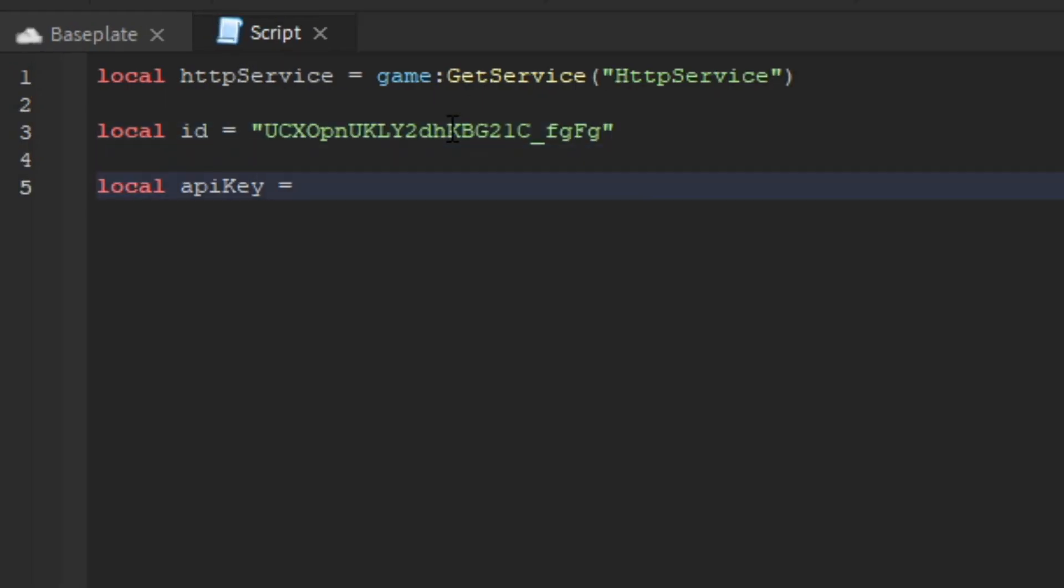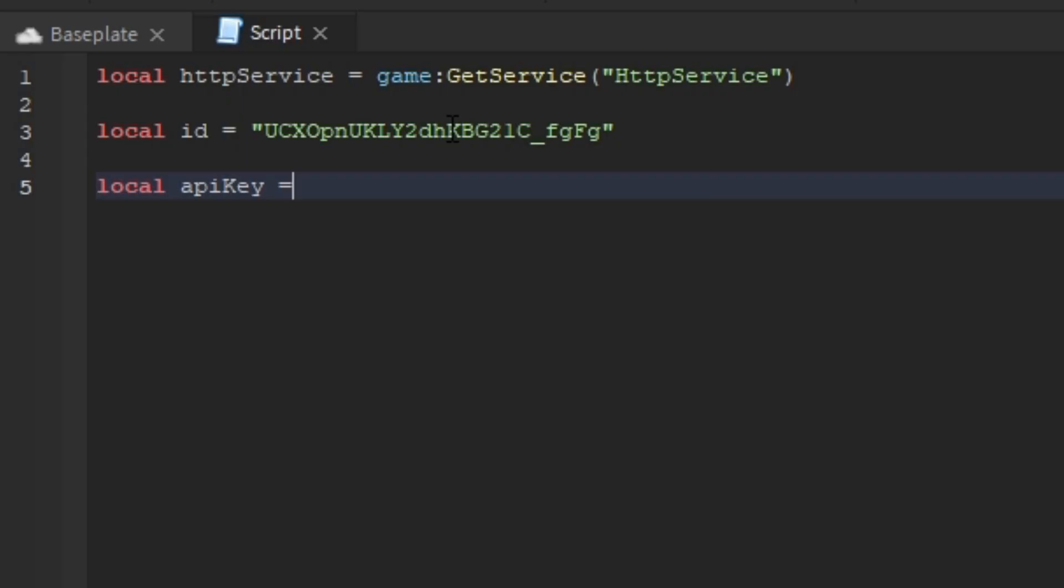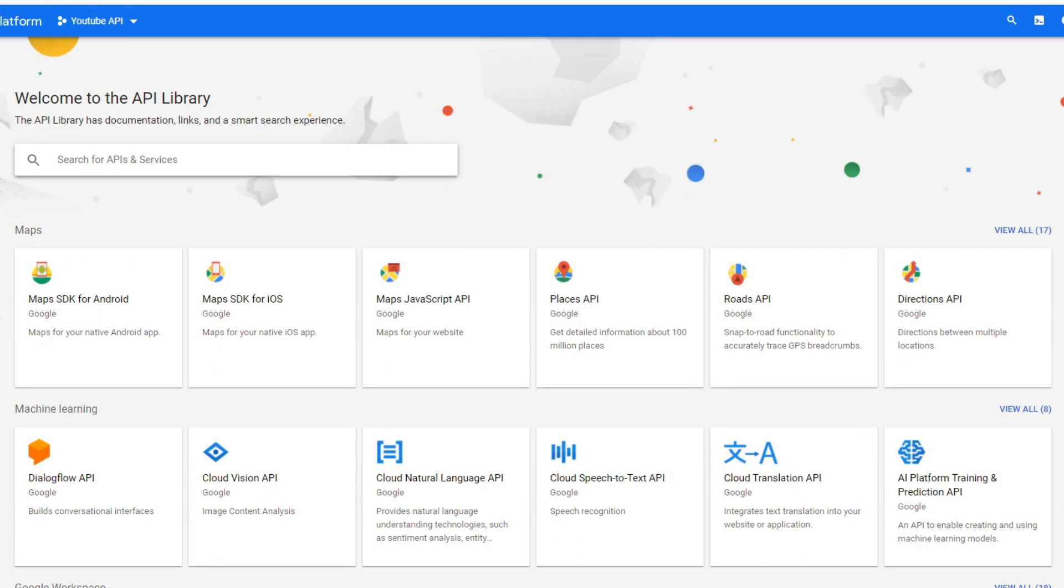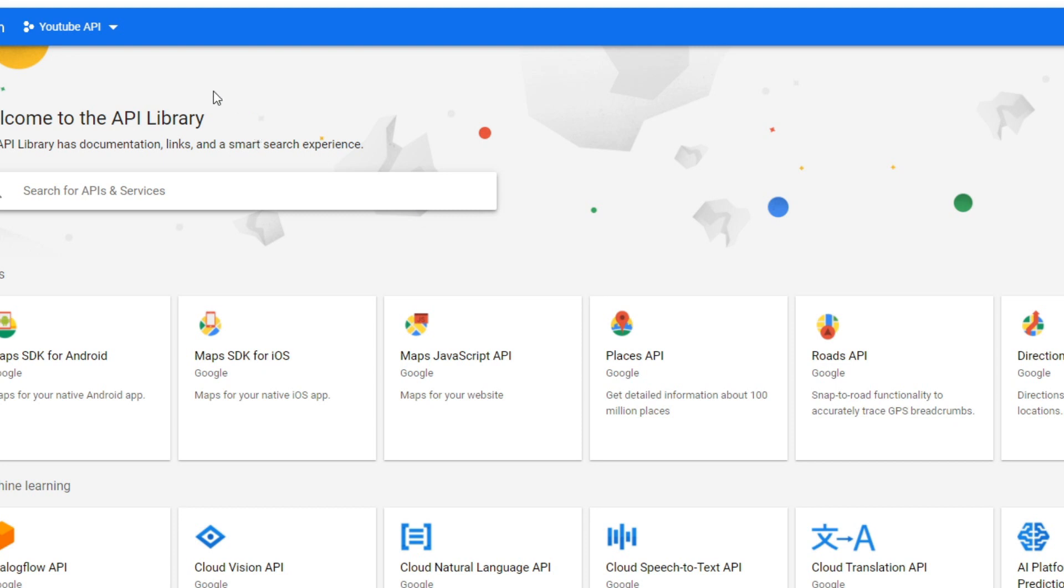For the API key, making a sub count requires you to create your own API key. I'll show you how. An API key is used for accessing the website data. I'll leave a link in the description. You need a Google account for this. I already have an API key, but if you don't have one, here's how to make it.